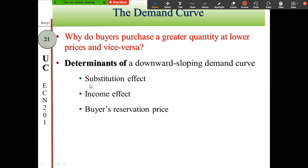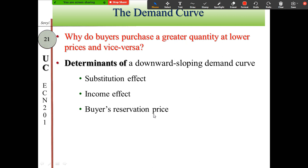The three reasons why consumers buy more at lower prices or less at higher prices are: one, the substitution effect; two, the income effect; and three, the buyer's reservation price. These three reasons explain why the demand curve is negatively sloped.